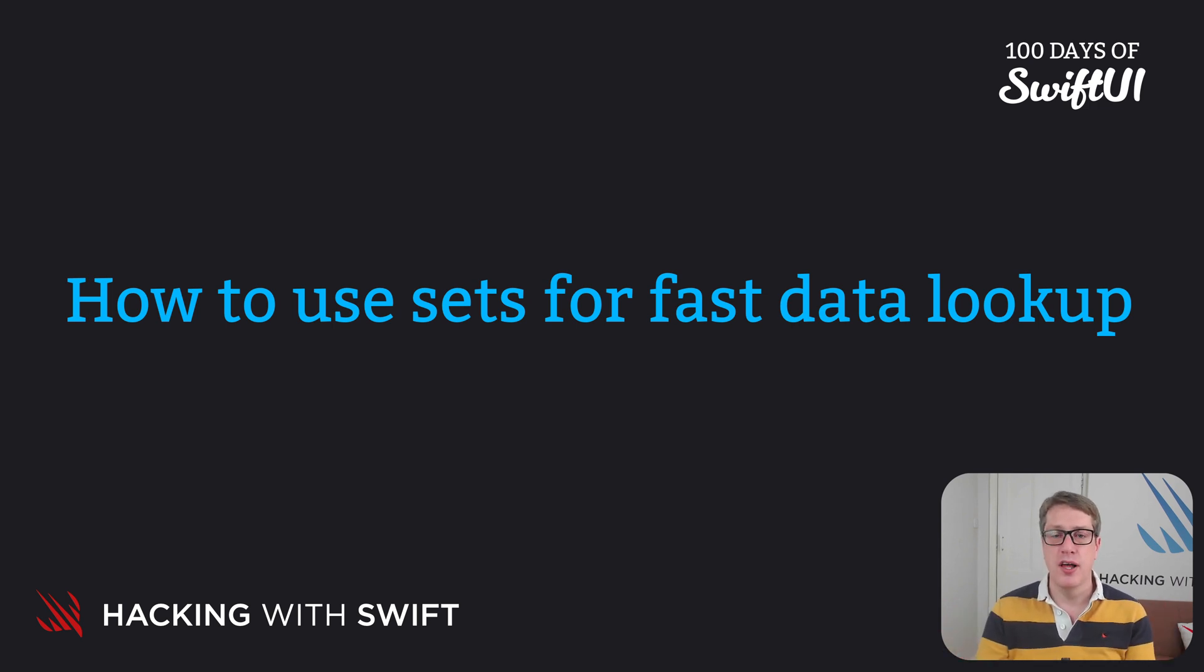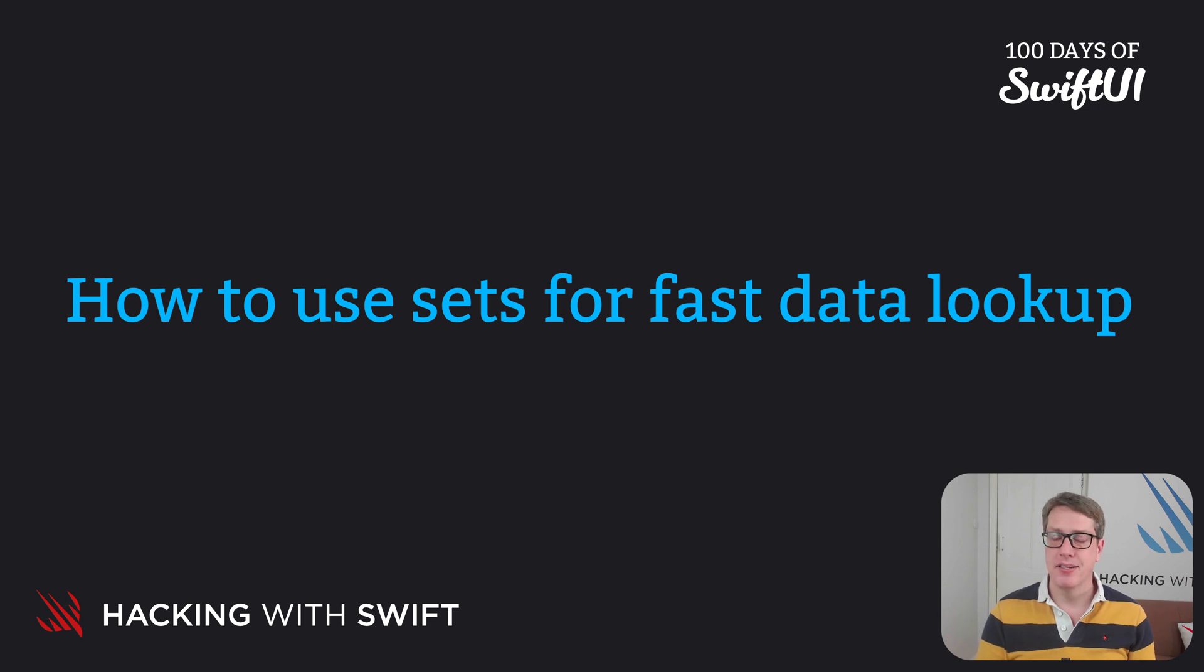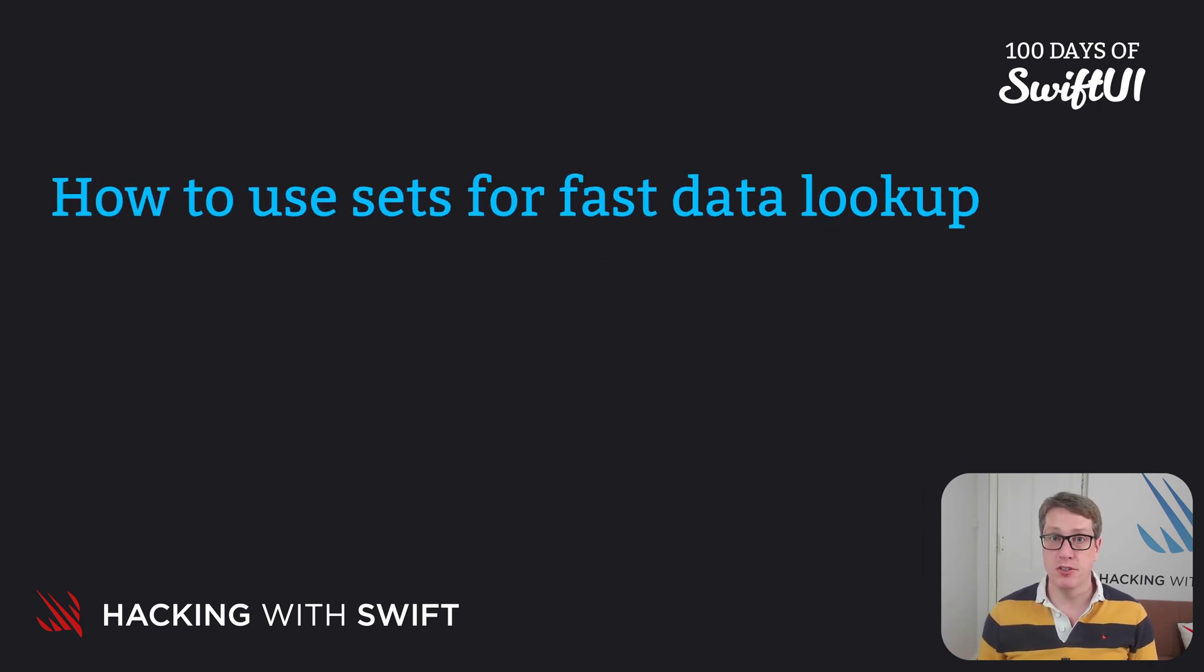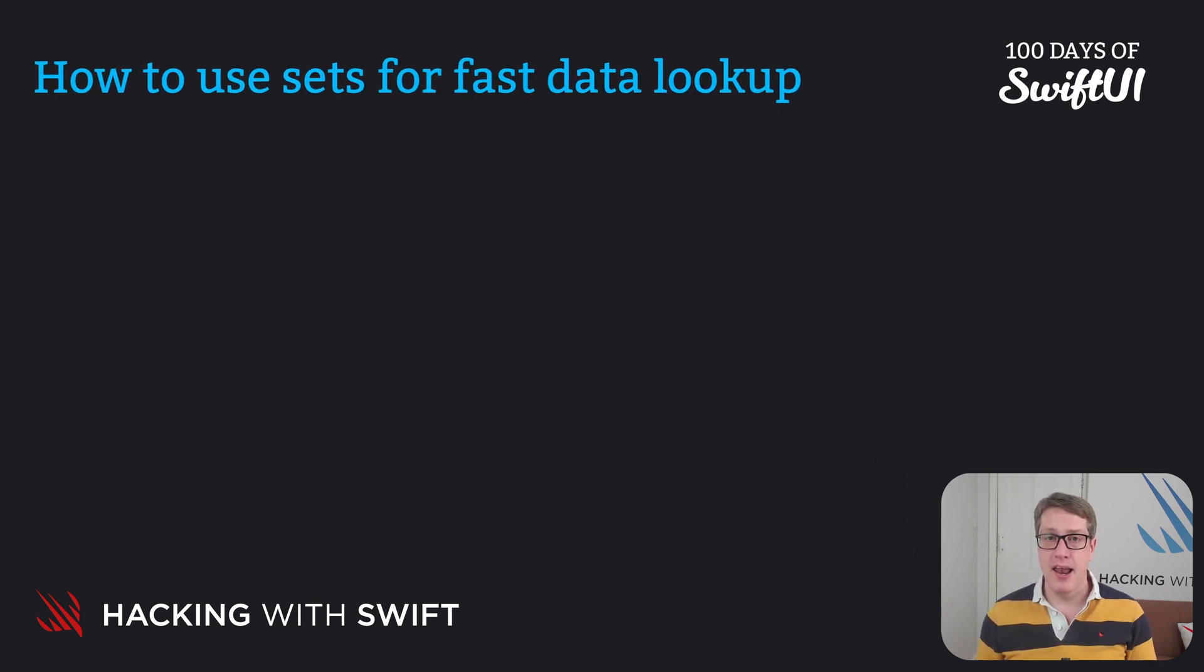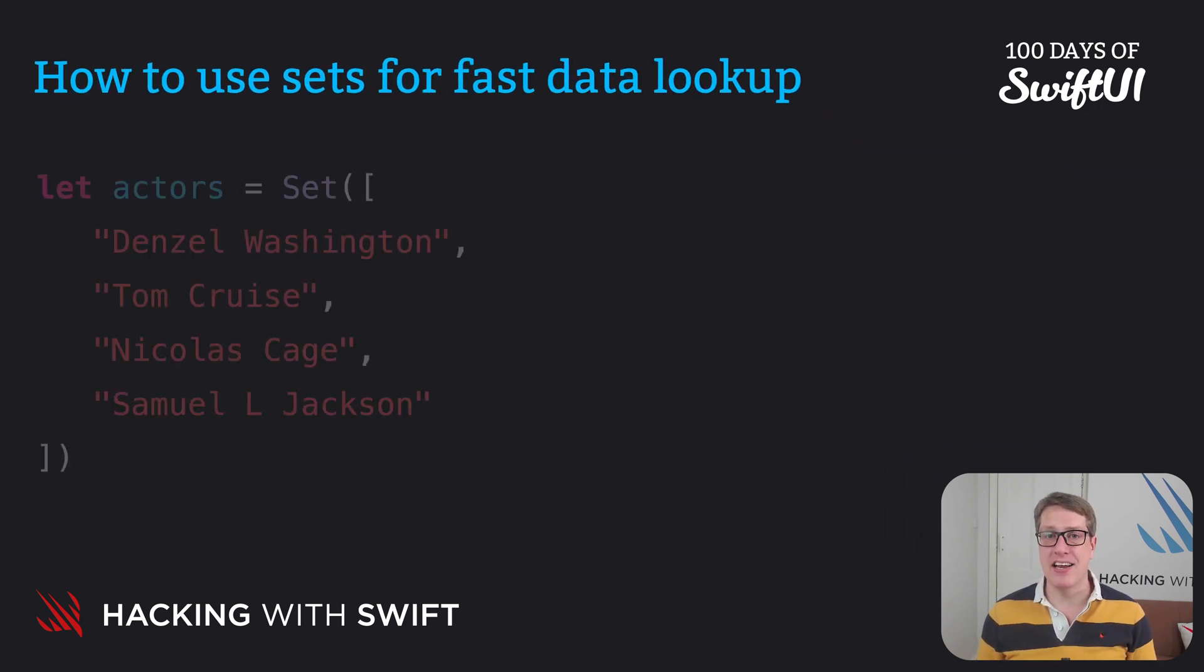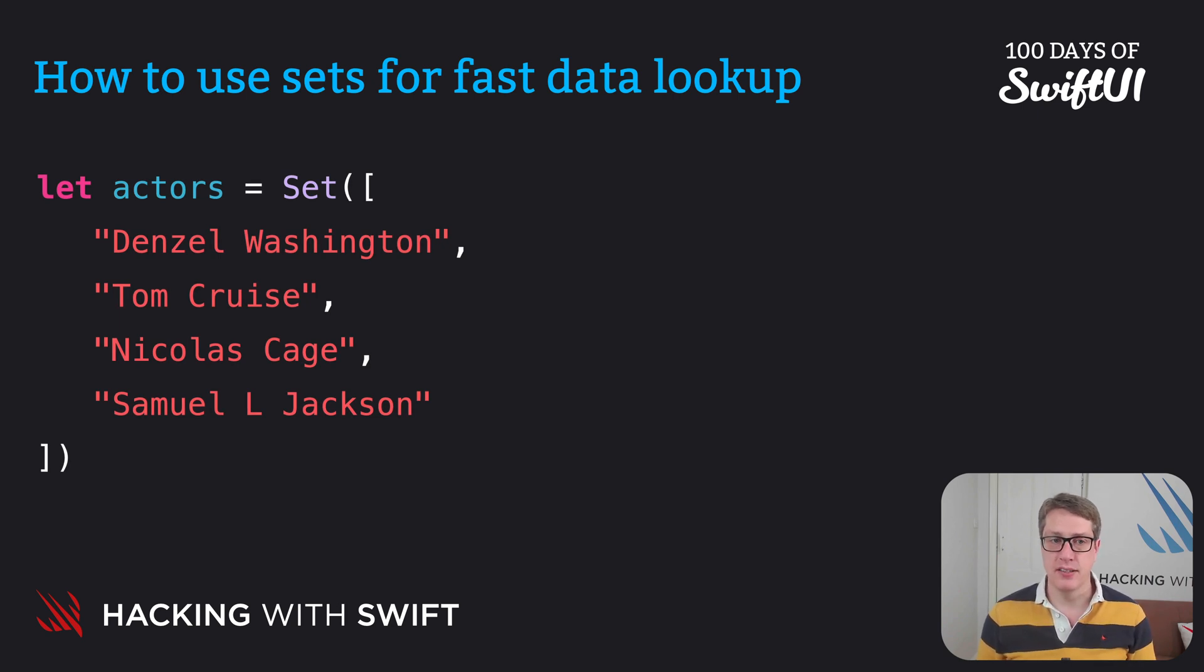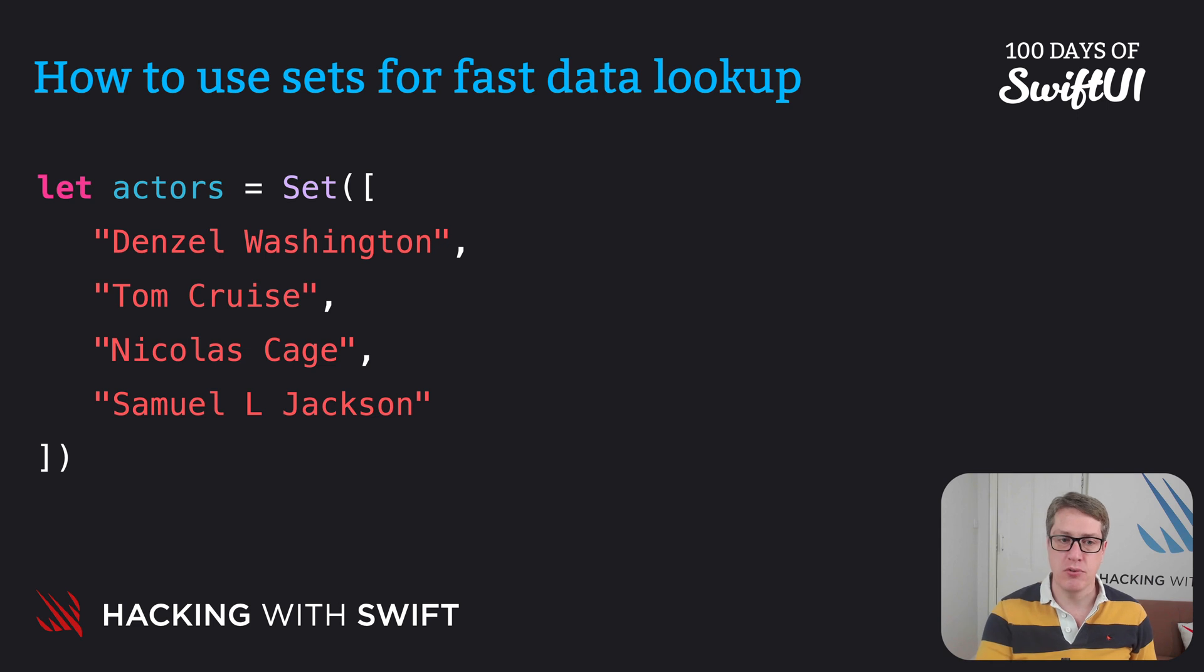Creating a set is much like creating an array. Tell it what kind of things you want to store then go ahead and add items. But there are two important differences and they're best shown off with some code. First up, let's make a set of some actors. Actors equals a set: Denzel Washington, Tom Cruise, Nicholas Cage, and Samuel L. Jackson.